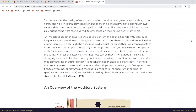Artificially changing the onset of a piano note by, for instance, playing a recording backwards can dramatically alter its character so that it is no longer recognizable as a piano note. In general, the overall spectral content and the temporal envelope can provide a good first approximation to any sound, but subtle changes in the spectrum over time are crucial in creating plausible imitations of natural musical instruments.